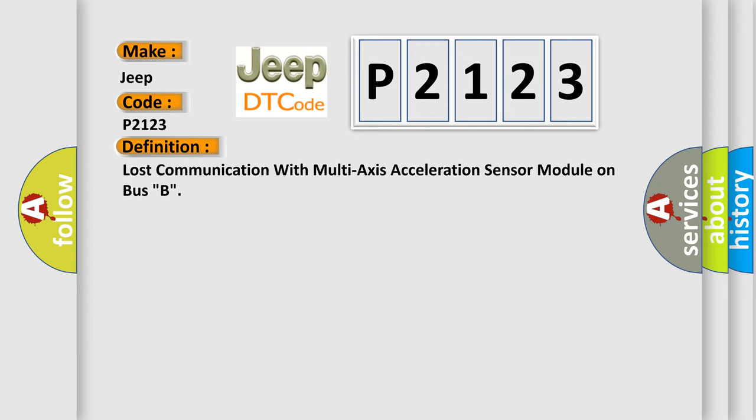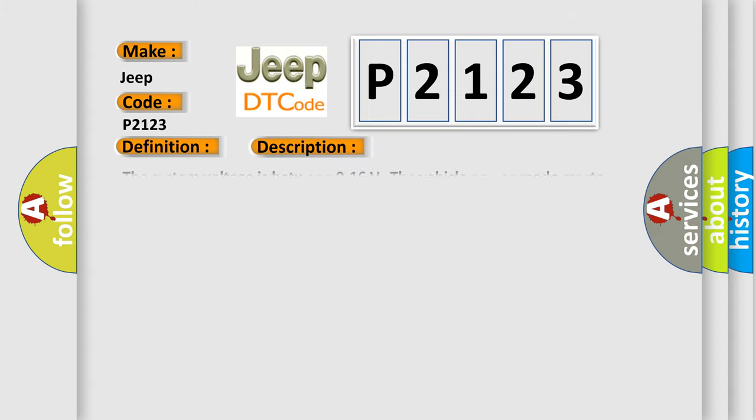And now this is a short description of this DTC code. The system voltage is between 9 to 16 volts. The vehicle power mode master requires serial data communication to occur.